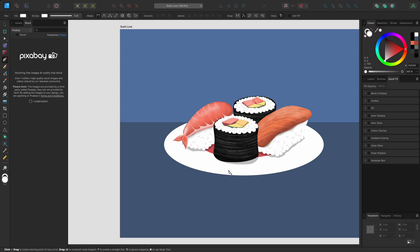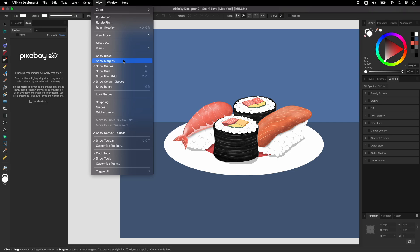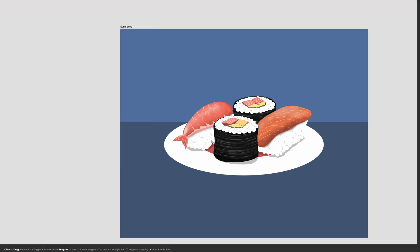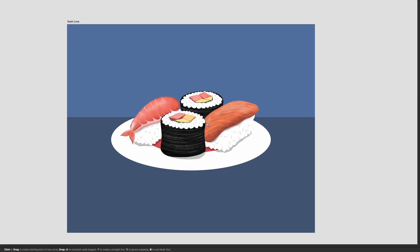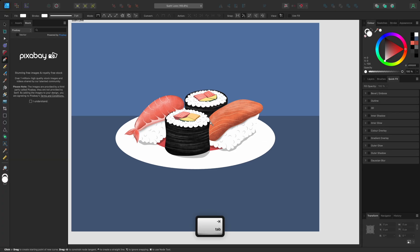The view menu contains the view modes, and you can show or hide the bleed, margins, guides and grids as well as configure their settings. You can customise your toolbar and tools panel from here too. Toggle UI hides all of the panels and toolbars so you can work with a clear workspace. You can go back to the view menu to show them again or just use the tab key on the keyboard.